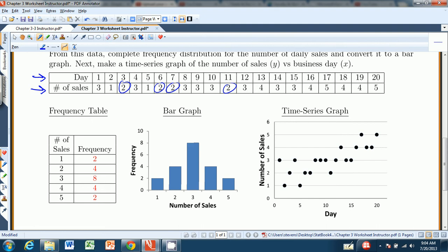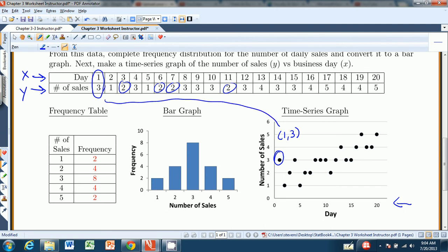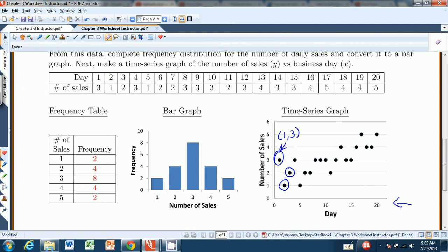To see how things are going with respect to time, we do a time series where we put the day on the x-axis and the number of sales on the y-axis. For example, the point (1, 3) comes from day one with three sales. The point (2, 1) is day two, one sale. The next point is (3, 2), and so on. We're just taking each day and plotting the corresponding number of sales. If you do it by hand it's a little sloppier, but you get the time series graph.